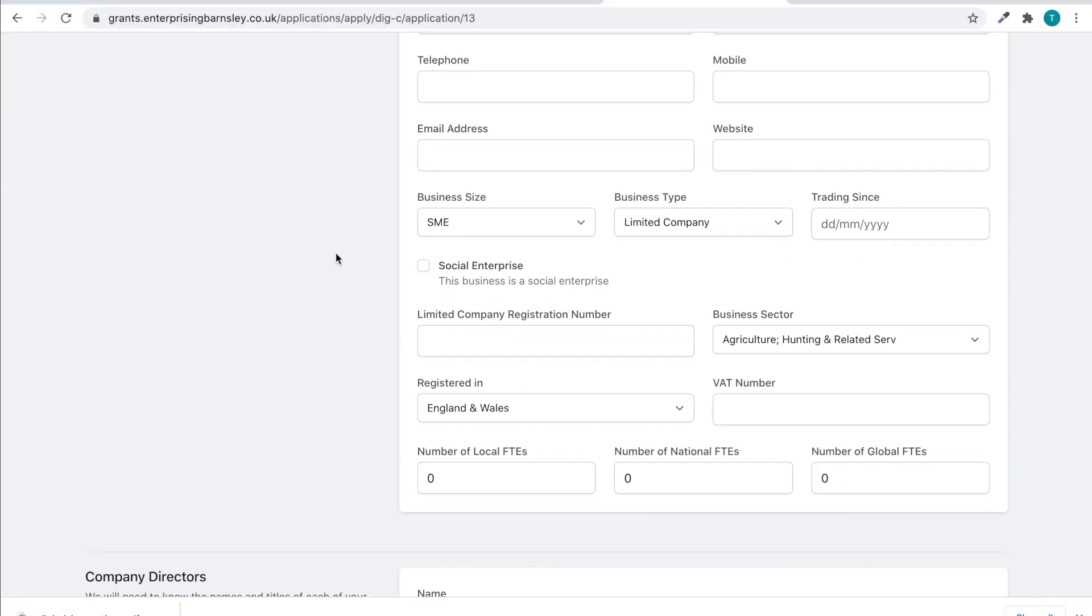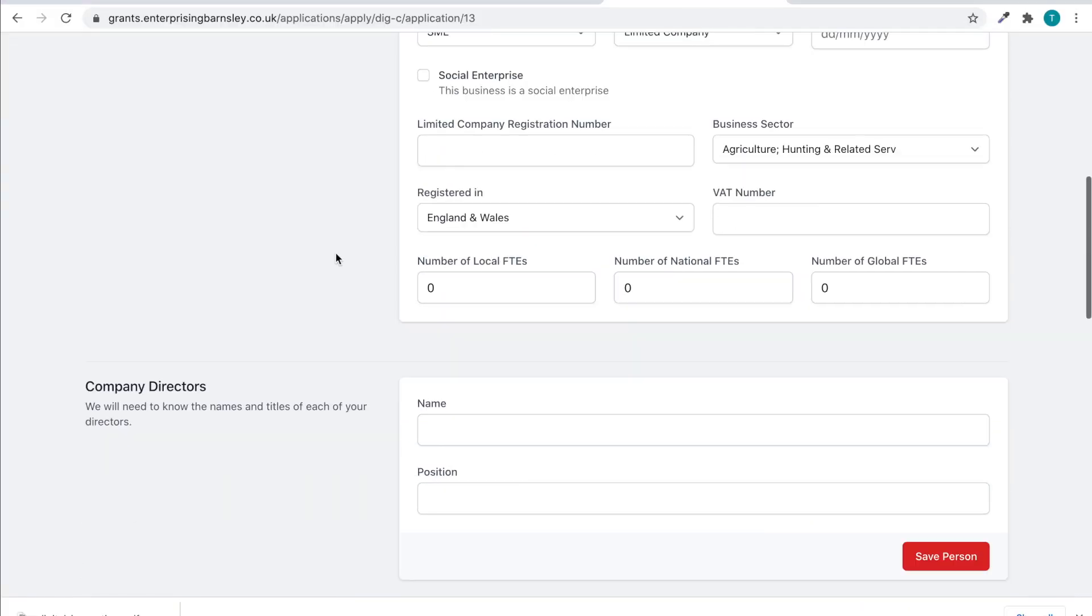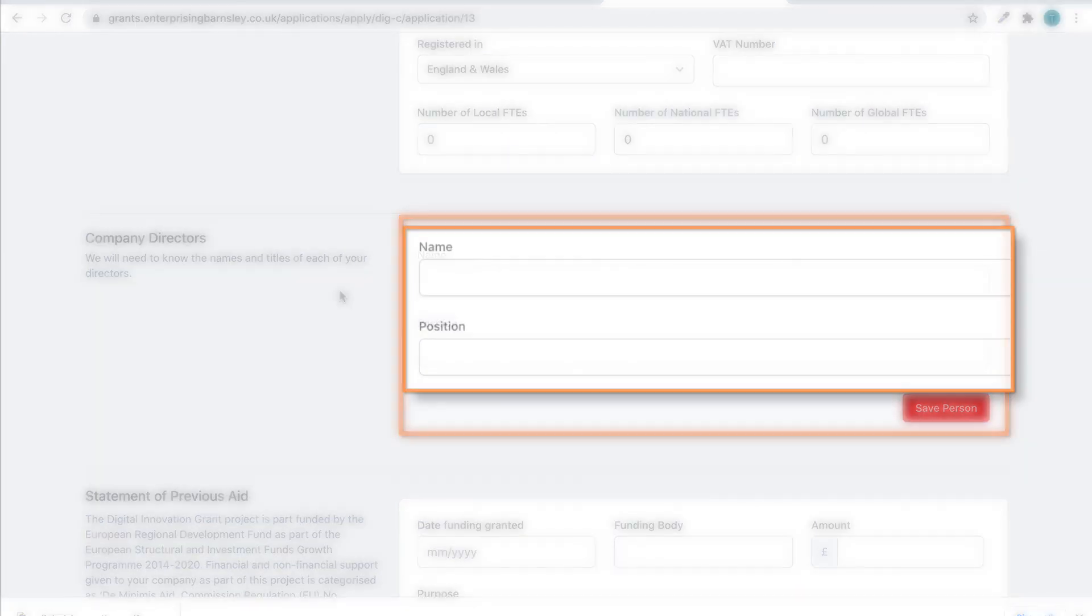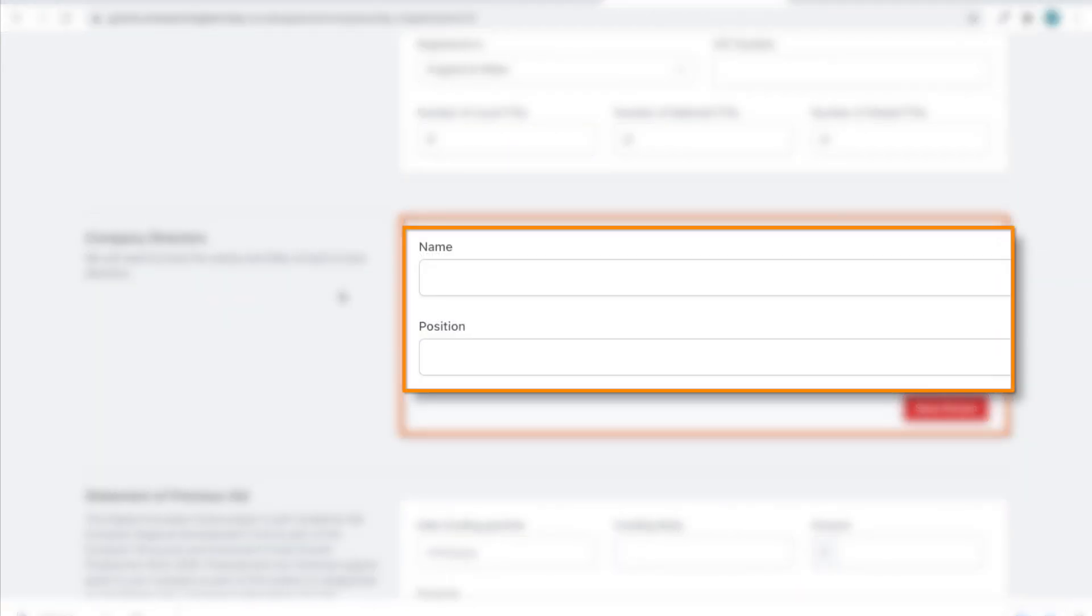We require the details of all active directors of a company, members of a partnership or senior leadership team members and trustees of a charity or other non-profit organisations, so that we can discount any potential links between applicants and their chosen supplier.